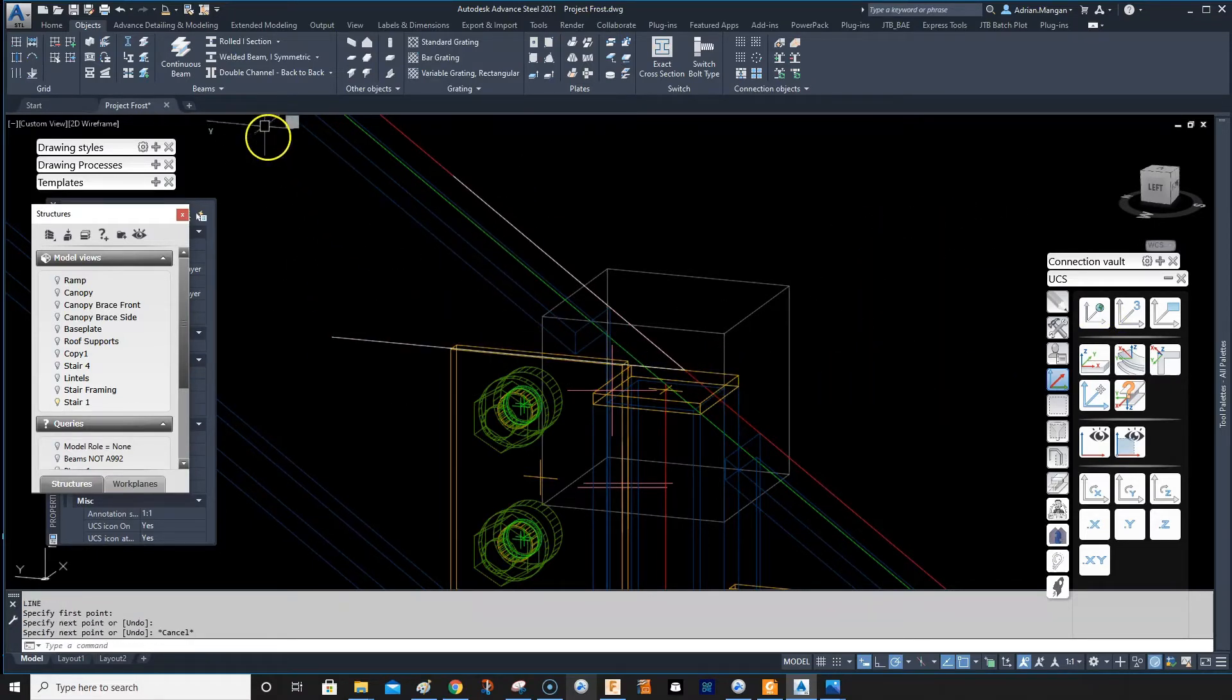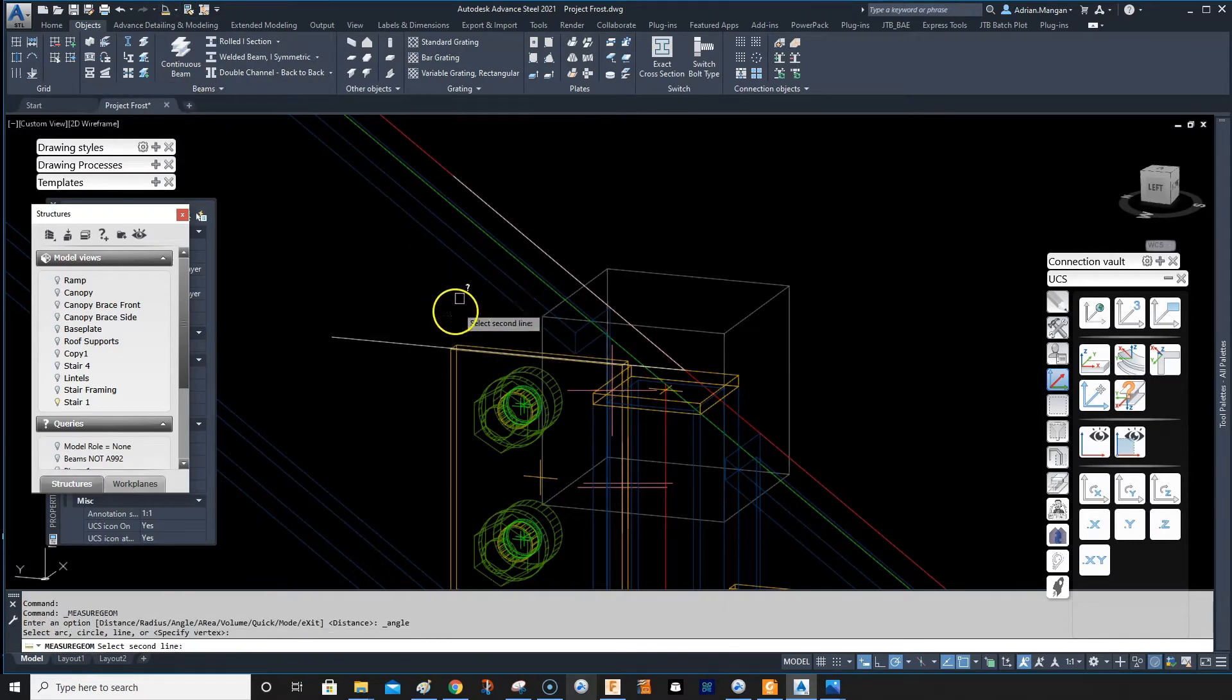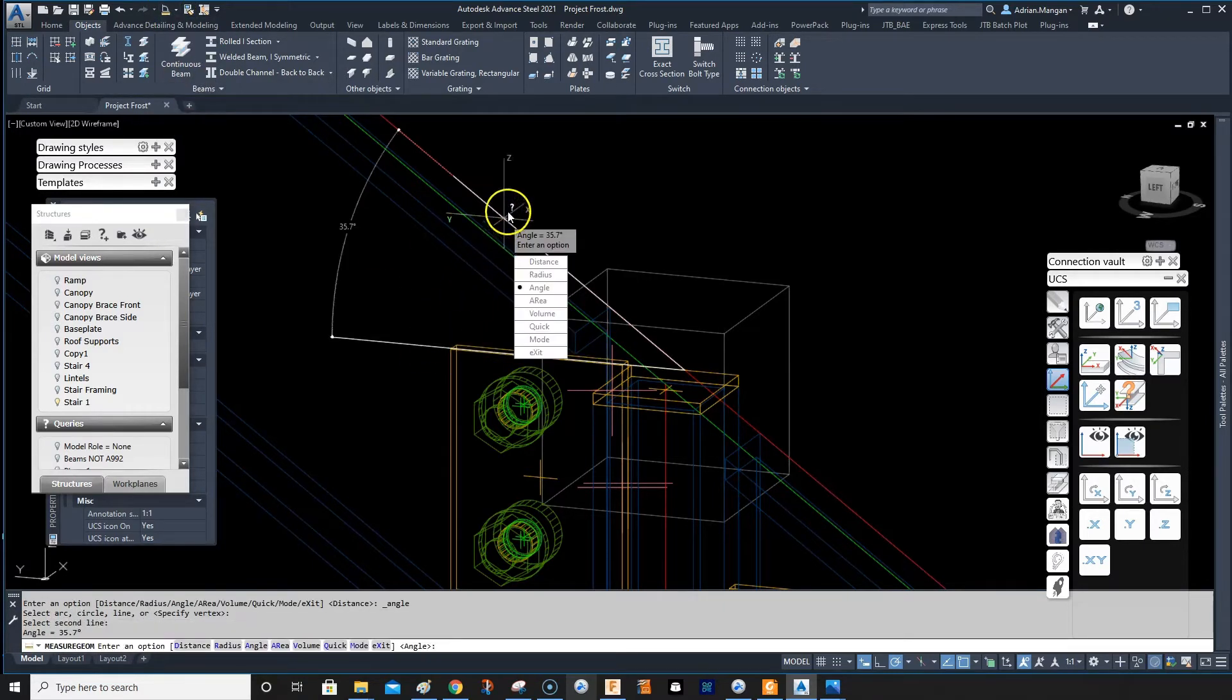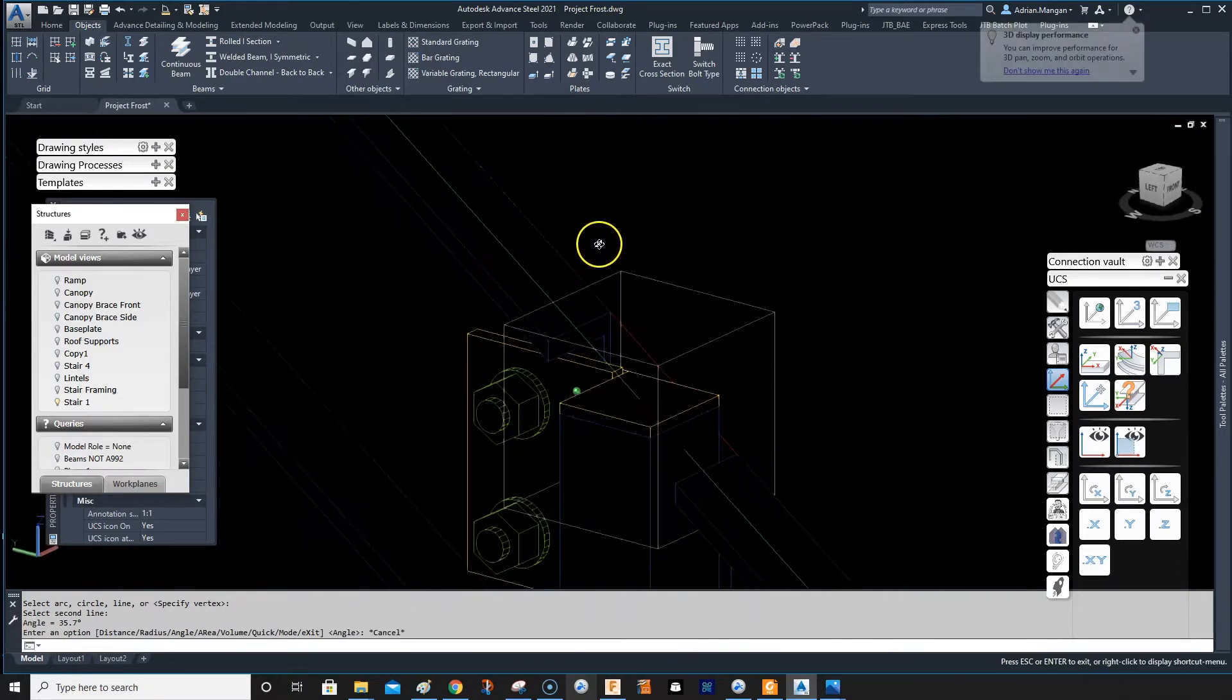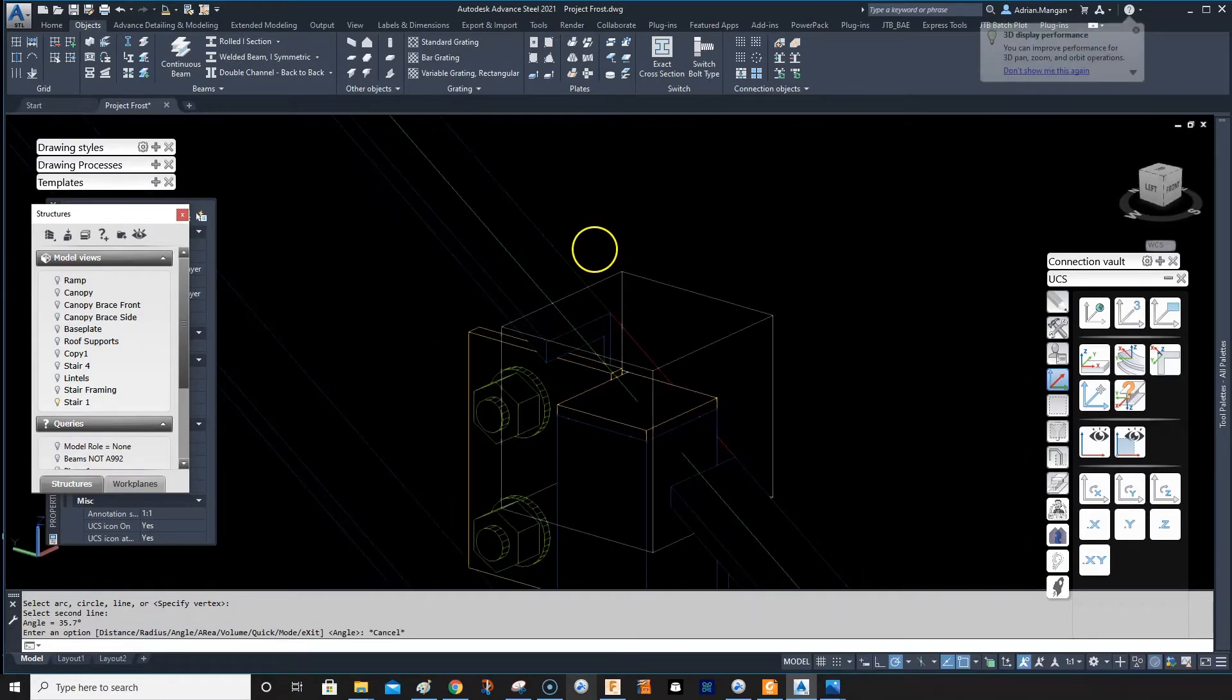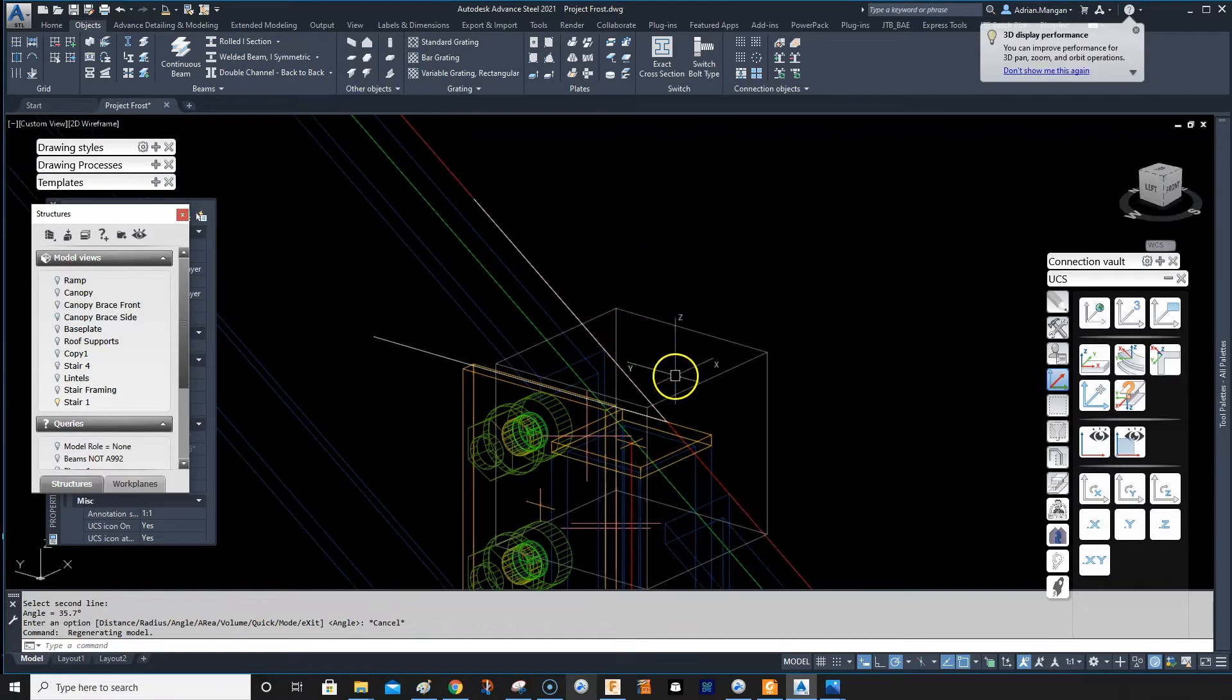Now we'll go up here and select the angle, and we'll check our angle. And our angle is 35.7.